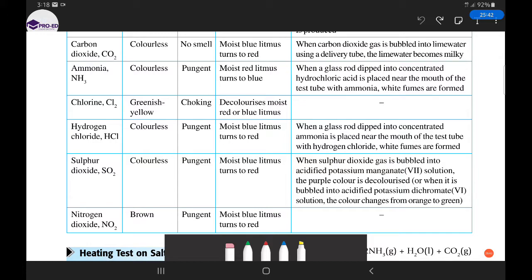Chlorine is the first gas that is not colorless — it is yellowish-green. It has a choking smell; if you try to smell it you will cough and choke. It is acidic and also a bleaching agent, like all Group 17 substances, so it will decolorize moist blue or red litmus paper. If you use a universal indicator instead, you'd find chlorine is slightly acidic. Historically, chlorine gas was used as a chemical weapon in World War One, causing horrific lung damage.